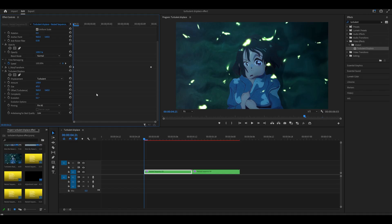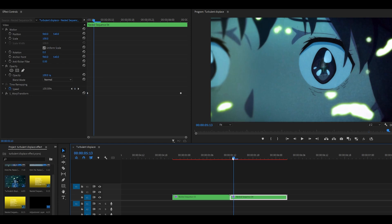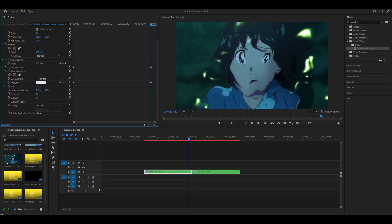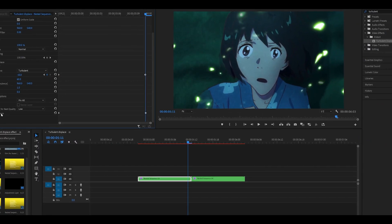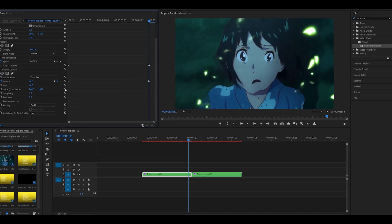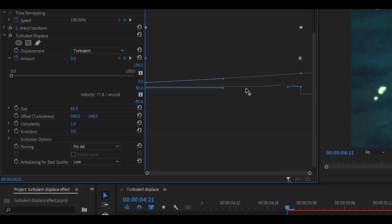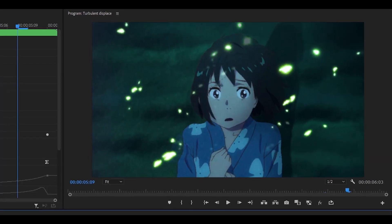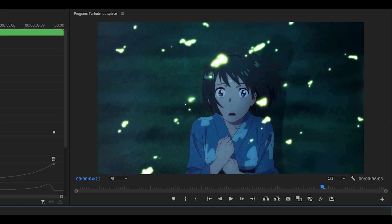I'll keyframe the amount — set to zero at the beginning, then head toward the end and set the amount to 100, keyframing it to gradually become faster over time. Quick tip: if you're using a negative value and seeing artifacts around the edges, just move Turbulent Displace above your Warp Transform effect — that fixed it. Setting it to zero at the beginning and 50 at the end, graphing the keyframe so it gradually increases. I'll set it to 100 since the distortion wasn't visible enough at 50 — that looks much better overall.